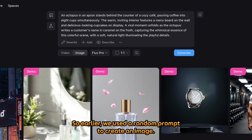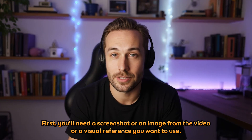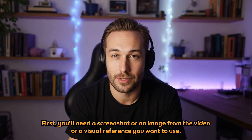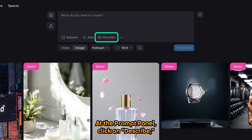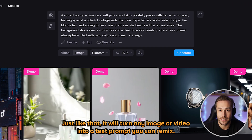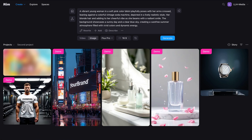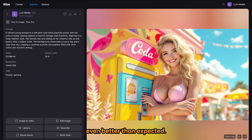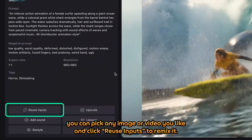So earlier, we used a random prompt to create an image. Now let's look at a few more ways to create an image or video. First, you'll need a screenshot, an image from the video, or a visual reference you want to use. I will use one of my AI-generated images here. At the prompt panel, click on Describe, then drag and drop your image or video inside. Just like that, it will turn any image or video into a text prompt you can remix. Let's use the Flux Pro model for this and click Generate. The image looks great, even better than expected. Similar to Describe, in the Explore section, you can pick any image or video you like and click Reuse Inputs to remix it.